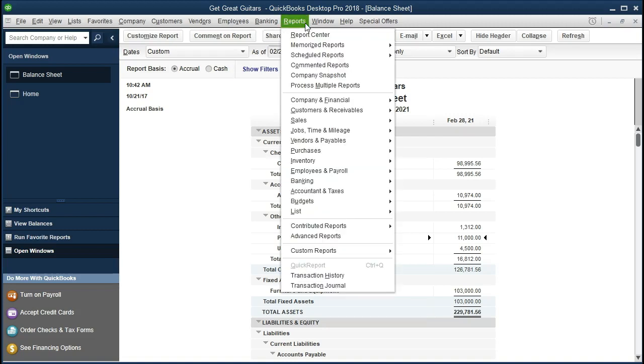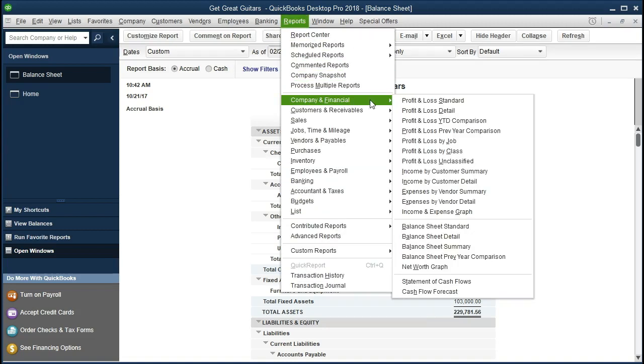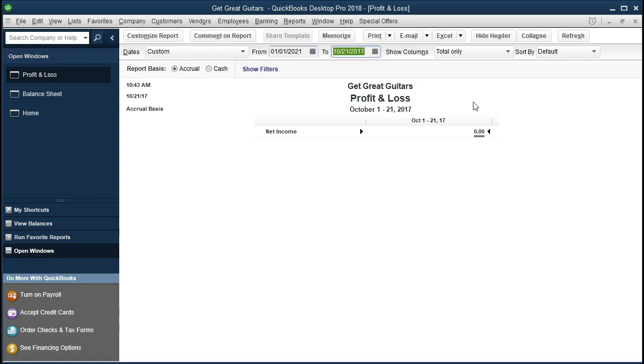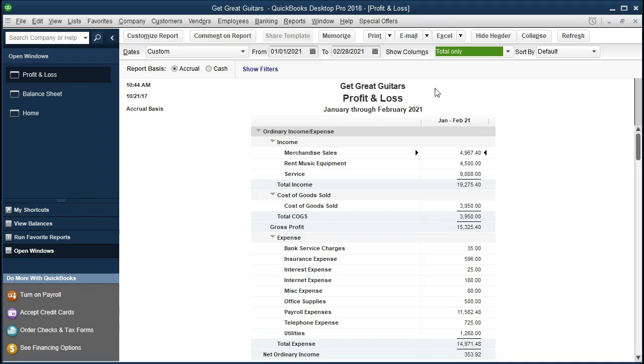Let's look at some of these differences and why that might be the case. If we go to reports up top, we go to company and financial, and we go to profit and loss standard, we can change the date range from 01/01/21 to 02/28/21. So January 1st, 2021 to February 28th, 2021.